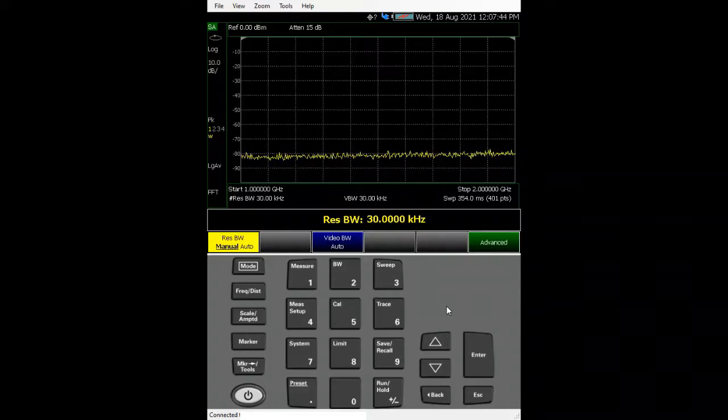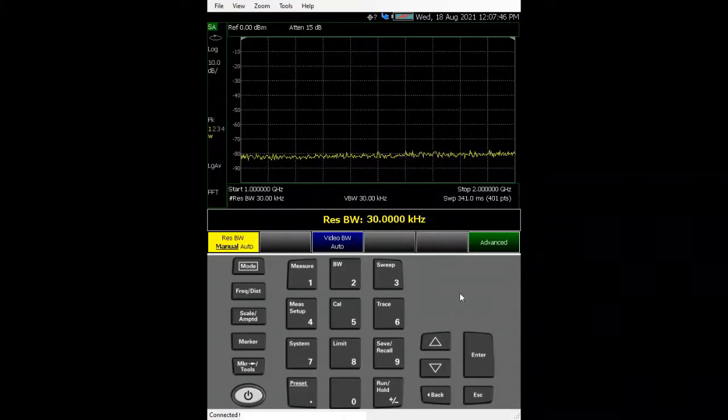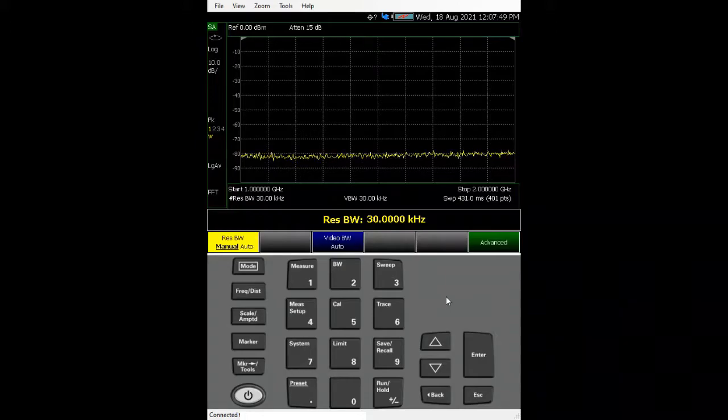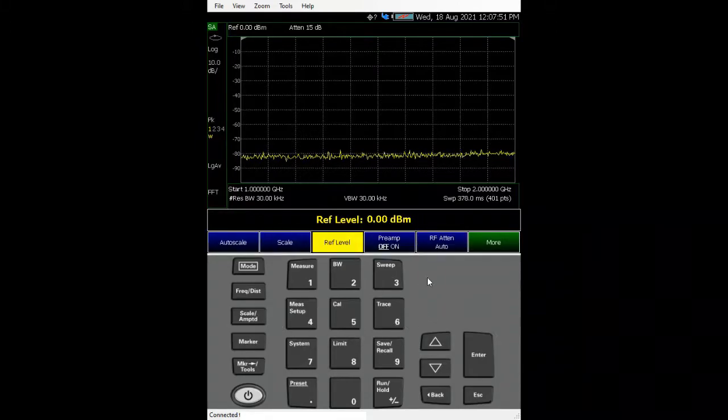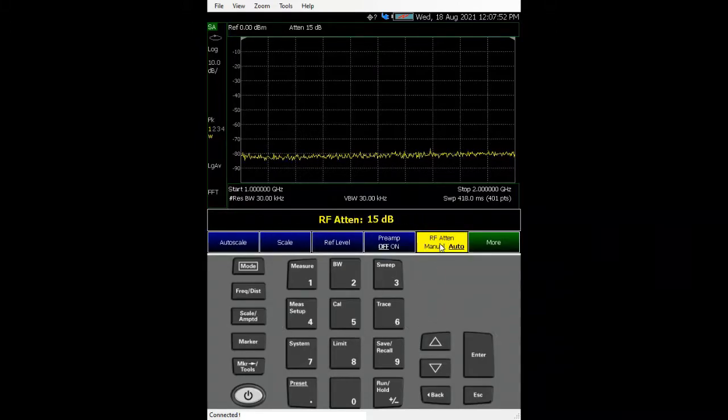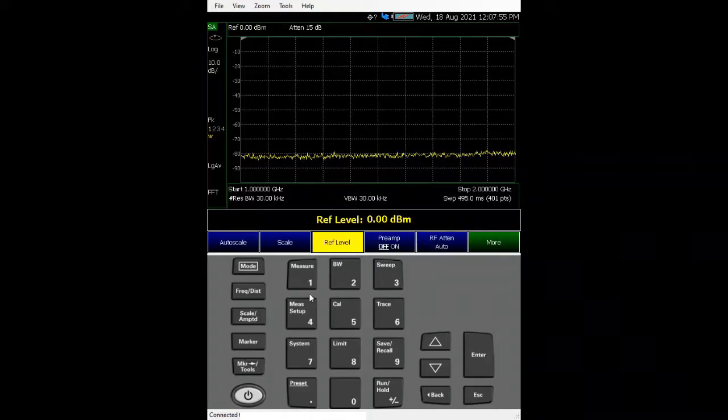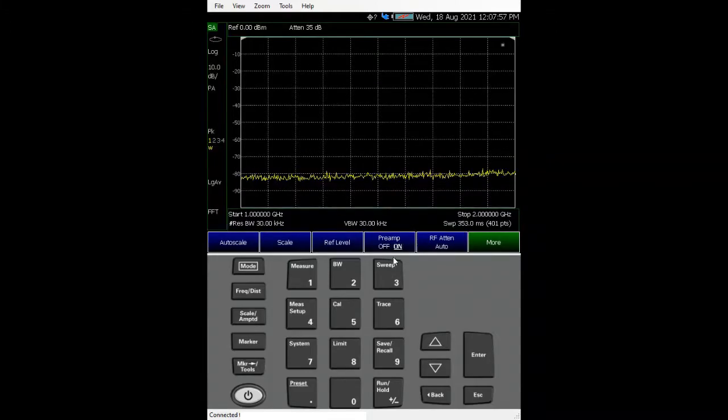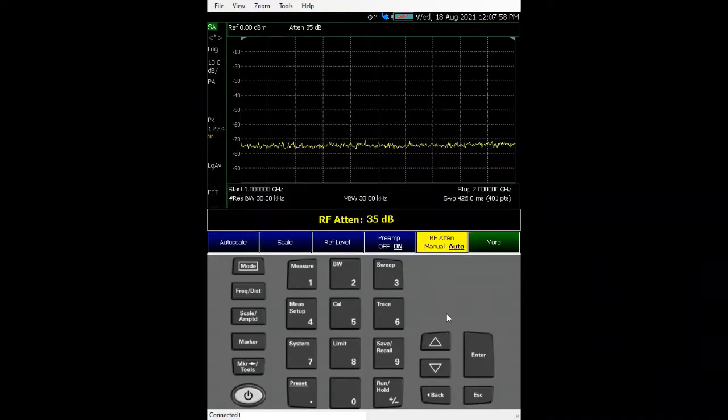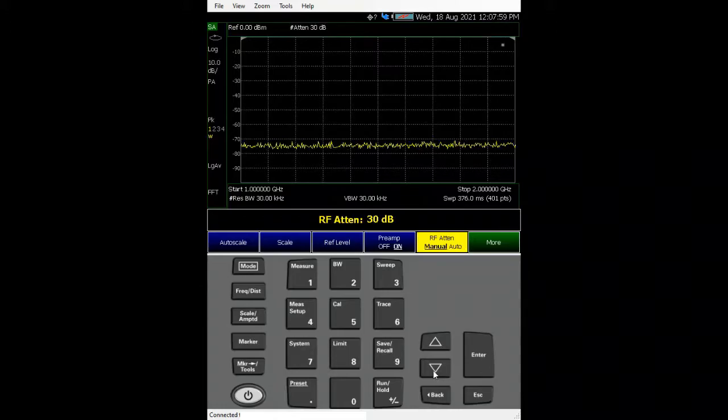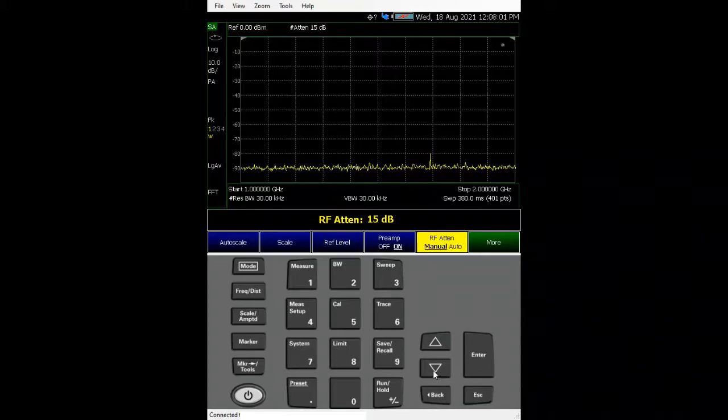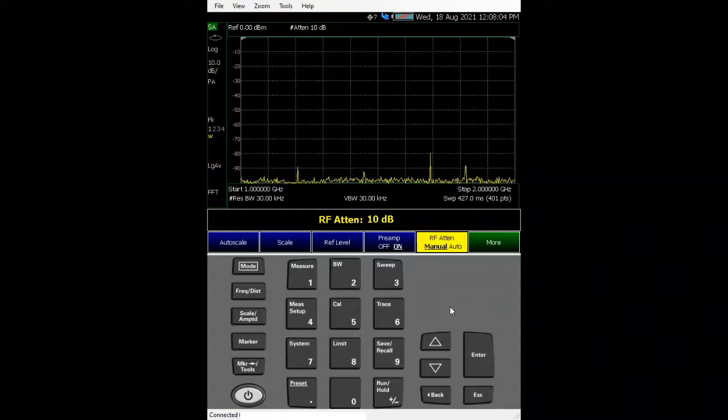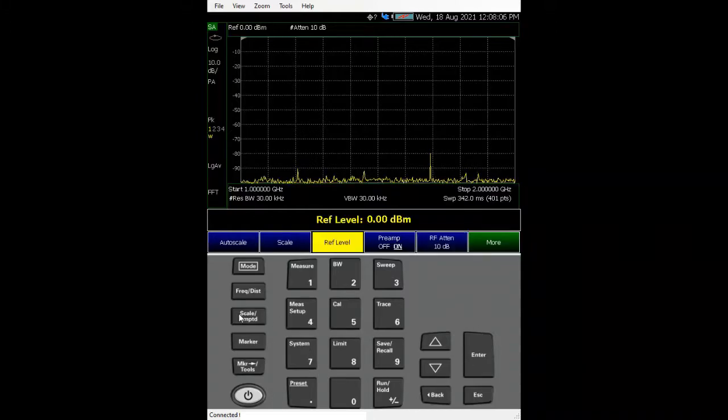Right now let's change the - let's turn on the preamp. Just go to scale, preamp on, and lower down that attenuation to 10 dB. There's a reason for doing that, I'll show you later.